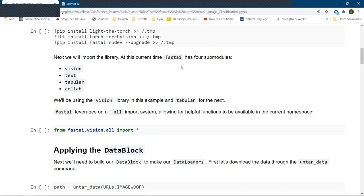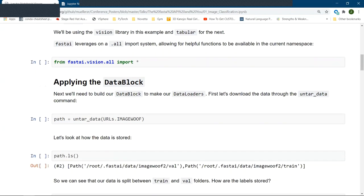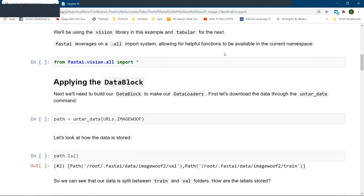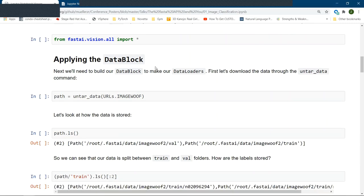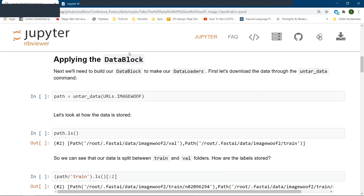Now at the current time, FastAI actually has five submodules, vision, text, tabular, colab, and medical. We're going to be focusing on the vision sub-library, and then the other example will explore the tabular library. As a result, we will call from FastAI vision all to go ahead and grab all of those relevant functions, and then let's go ahead and start working with our data.